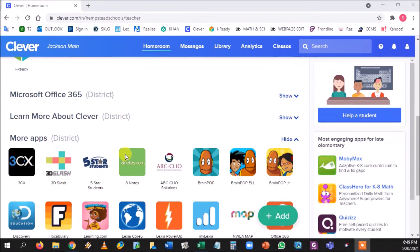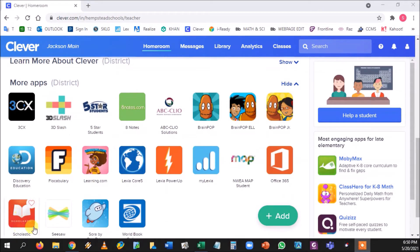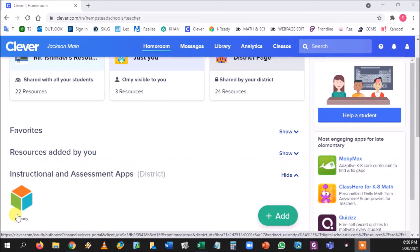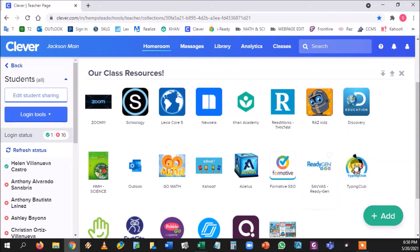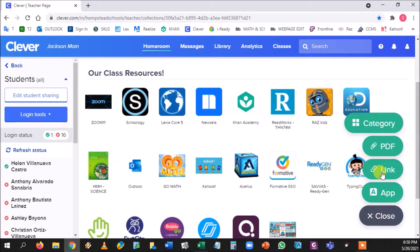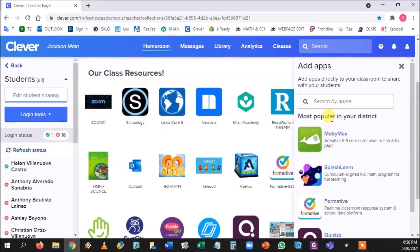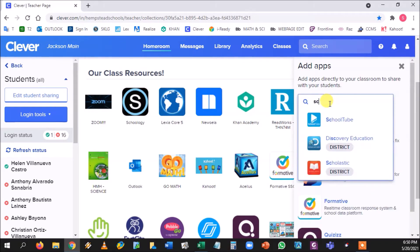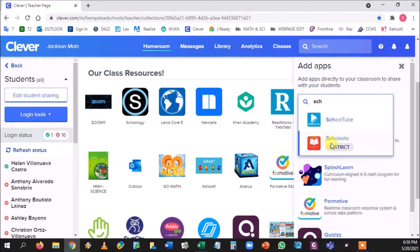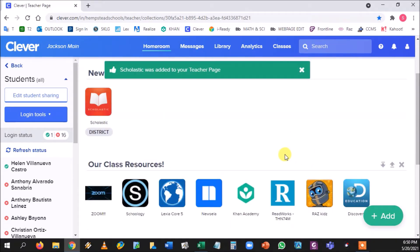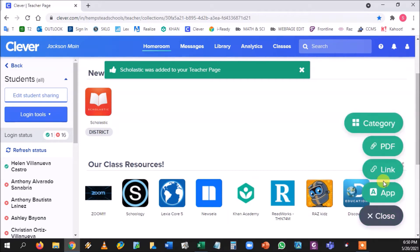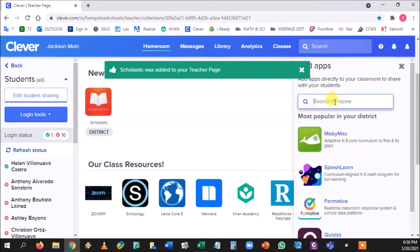To install Scholastic, it's already a district tool. Go into your page and you can add it to your class resources very quickly. Go to Add, then Add App, type in 'Scholastic,' and there it is. It will have the word 'District' in bold, so it's already a district tool and you can just add it. You could do the same thing with iReady.